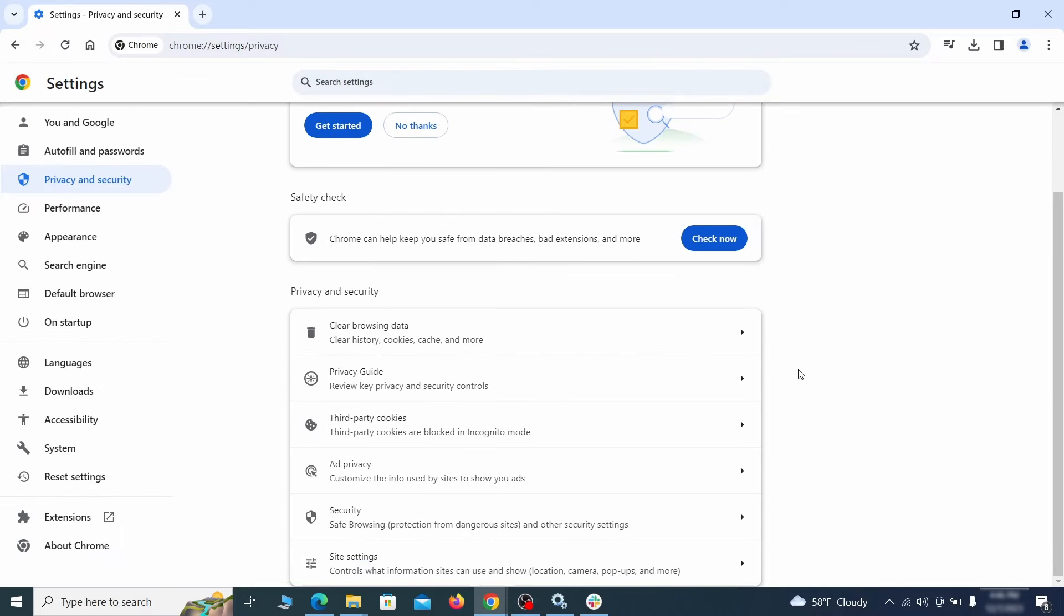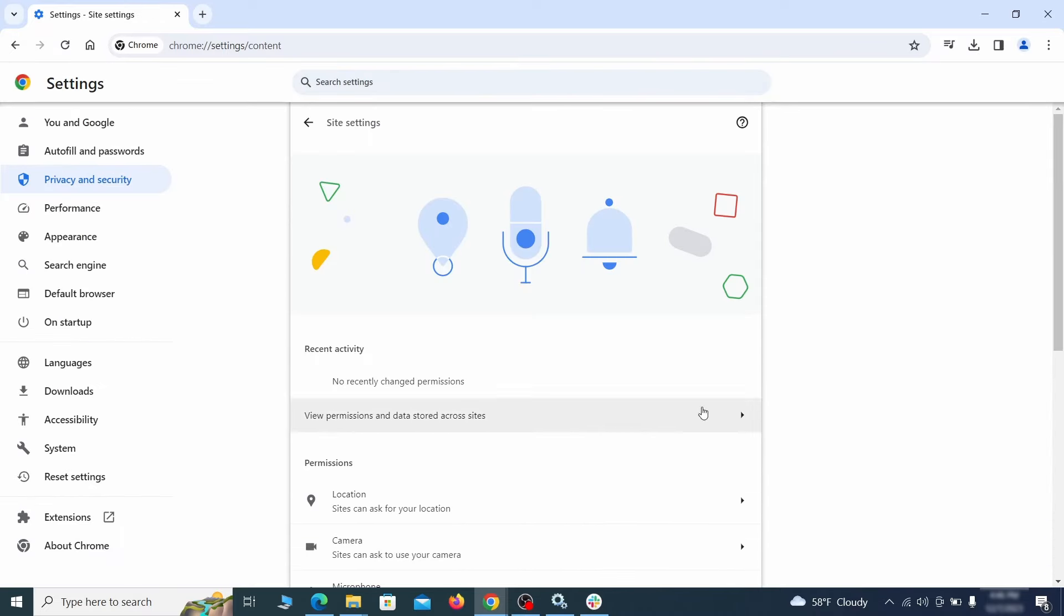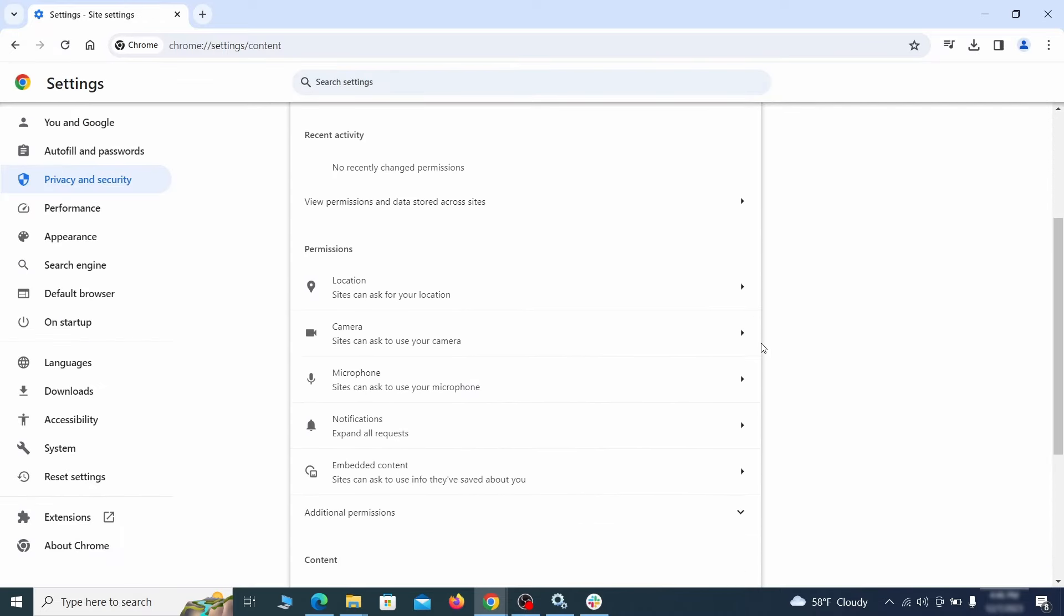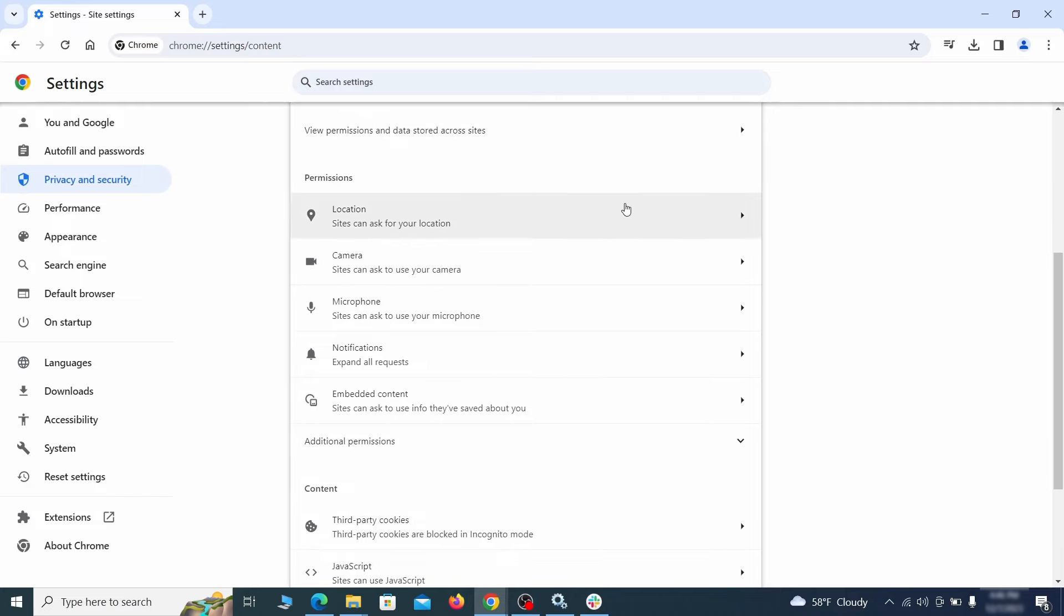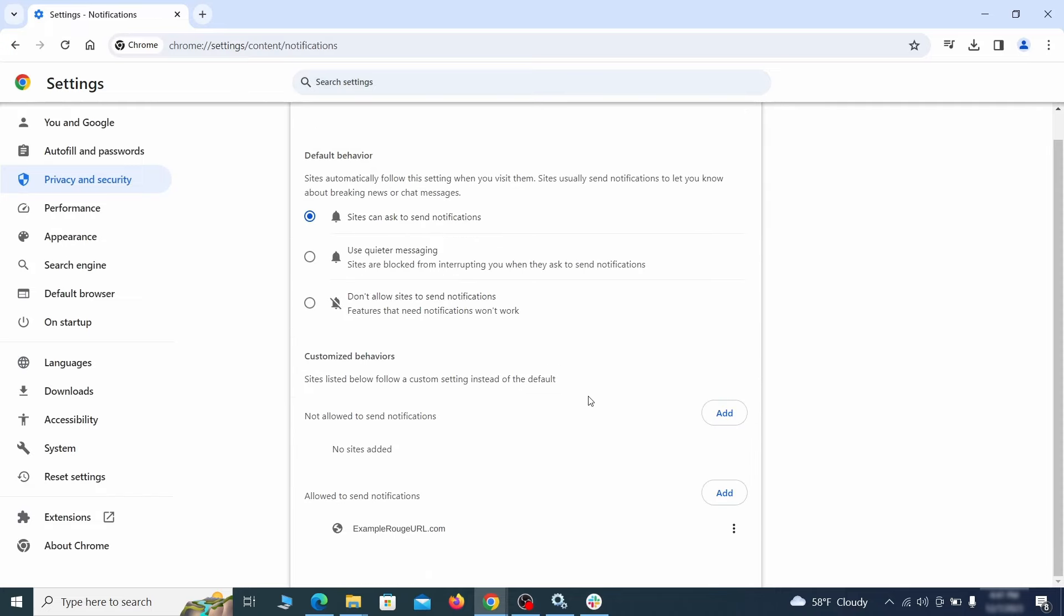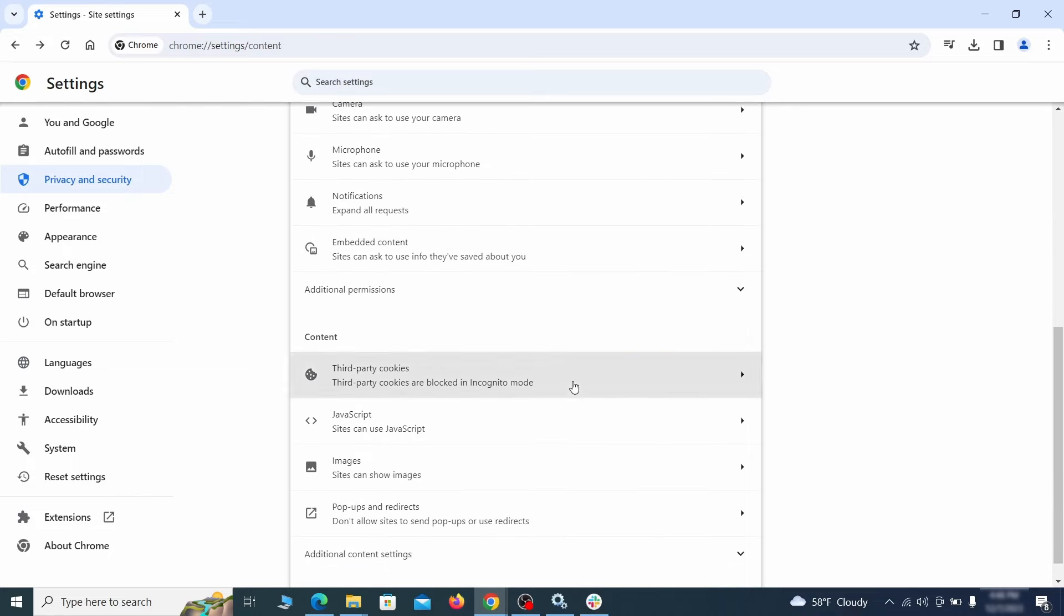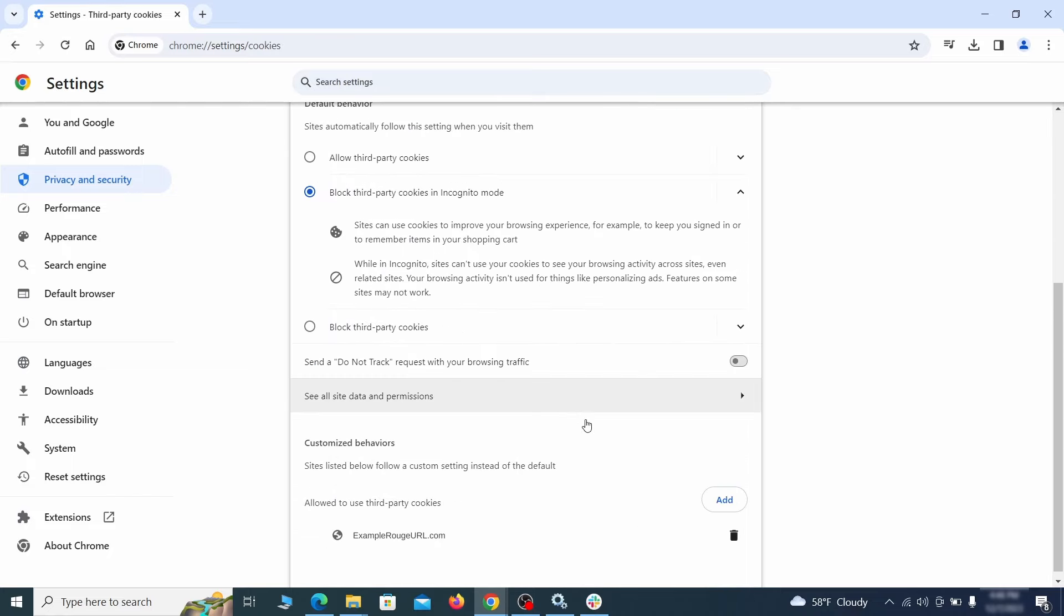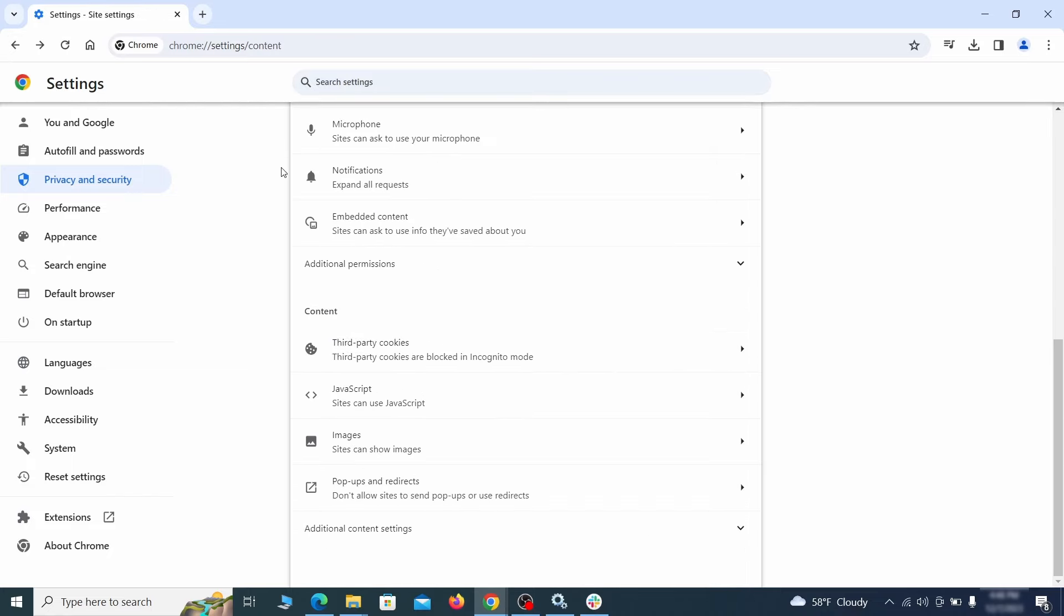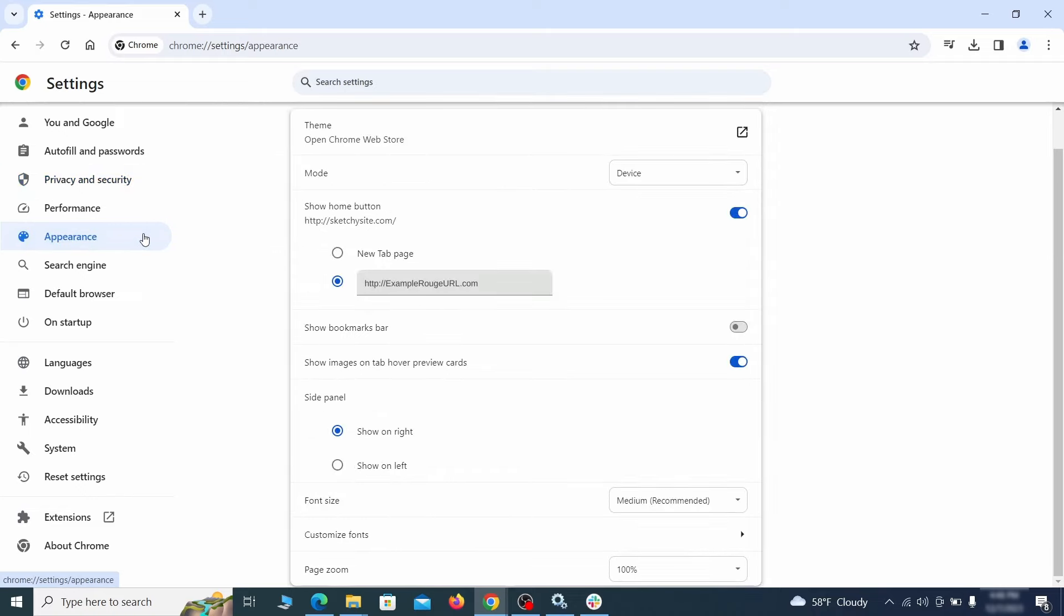Also scroll down to site settings and one by one check each permissions and content category for sites that you don't trust. If you find any unknown or untrusted sites listed in any of those sections, click the three dots next to their entries and click remove.